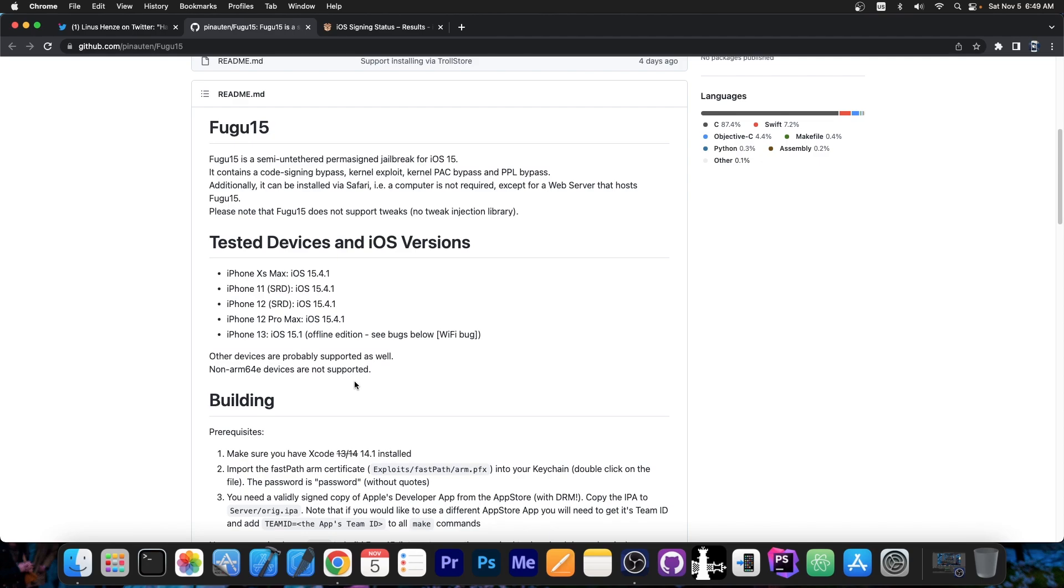So no checkmate devices, just the newer devices like iPhone 10s, 10s Max, 11, 12, 13 and so on.